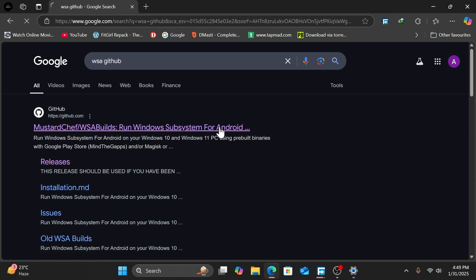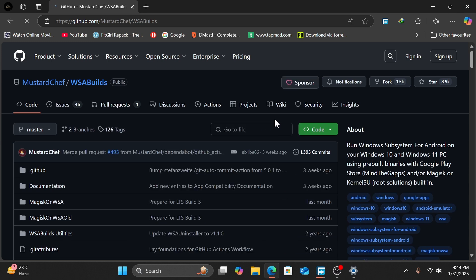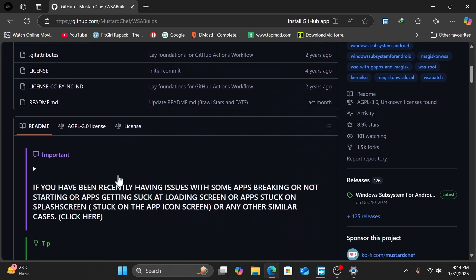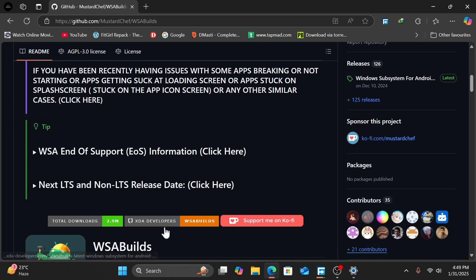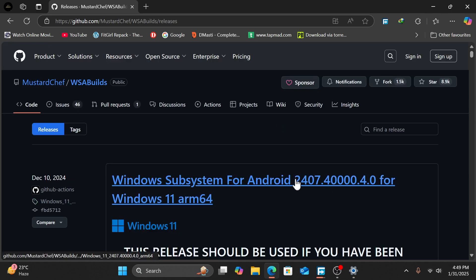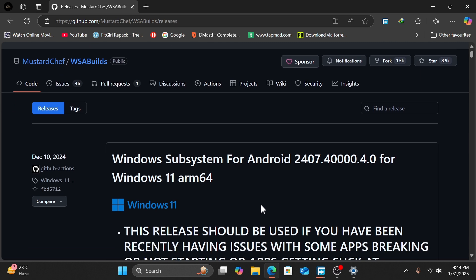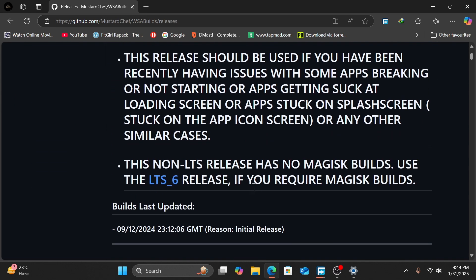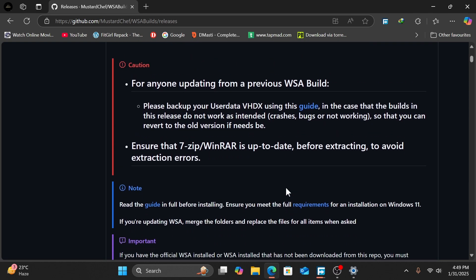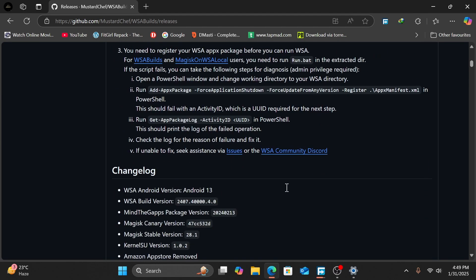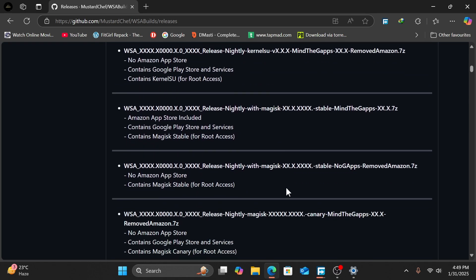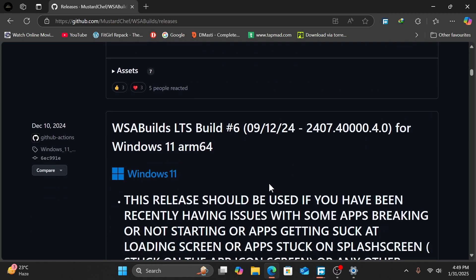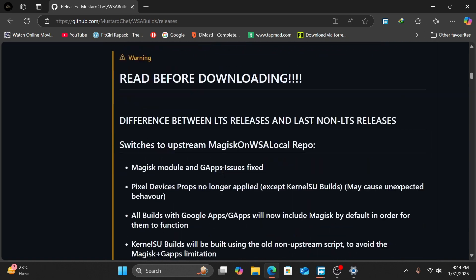Download WSA Windows Subsystem for Android latest version. Scroll down and click on Releases. The latest package of Windows Subsystem for Android - the first package is only for AMD users ARM64, and I have Intel, so I can download x64.